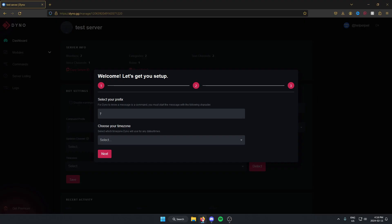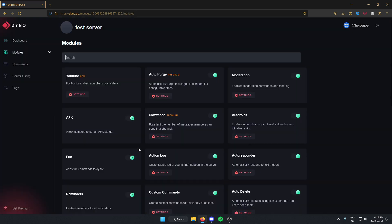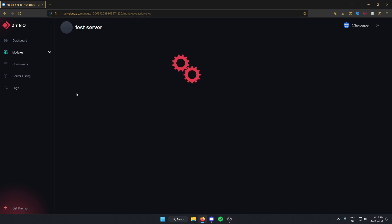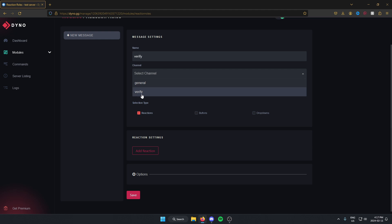Now I'm going to go back to my browser where I have the Dyno website open. I'm going to skip all these. From here I'm going to go to the left, make sure I have the modules option selected, and then in the search bar I'm going to search for reaction roles. As you can see, reaction roles comes up — I'm just going to select settings and make sure it's turned on. I'm going to give this a name for the message — I'm going to call it Verify. Then I'll select the channel, which is going to be the verify channel that I just created.